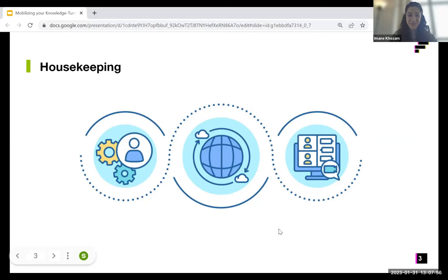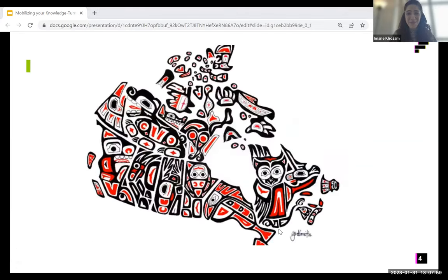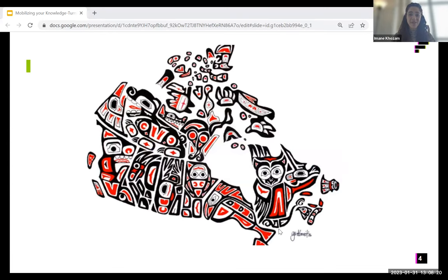The second important part is the land acknowledgement. Since not all of you are joining from the same territory, we encourage you to share your own land acknowledgement in the chat. Here at Research Impact Canada, led by York University, we acknowledge our presence in the area known as Toronto, currently being cared for by the Anishinaabek Nation, the Haudenosaunee Confederacy, the Huron-Wendat, and the Métis. We also acknowledge the current treaty holders, the Mississaugas of the Credit First Nation. This territory is subject to the Dish with One Spoon covenant — an agreement to peaceably share and care for the Great Lakes region.